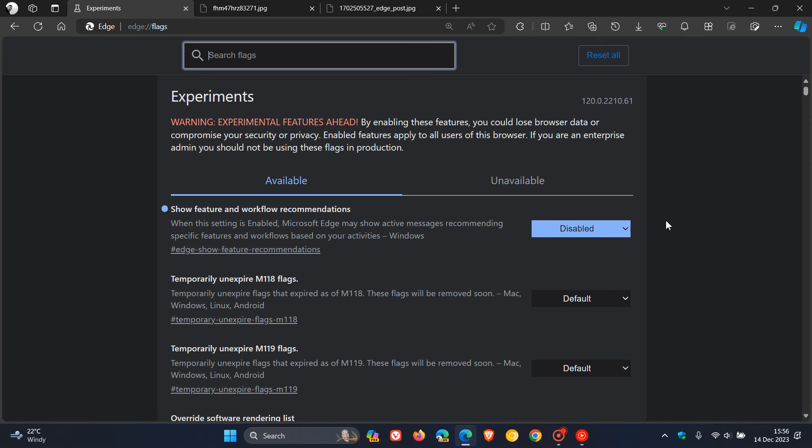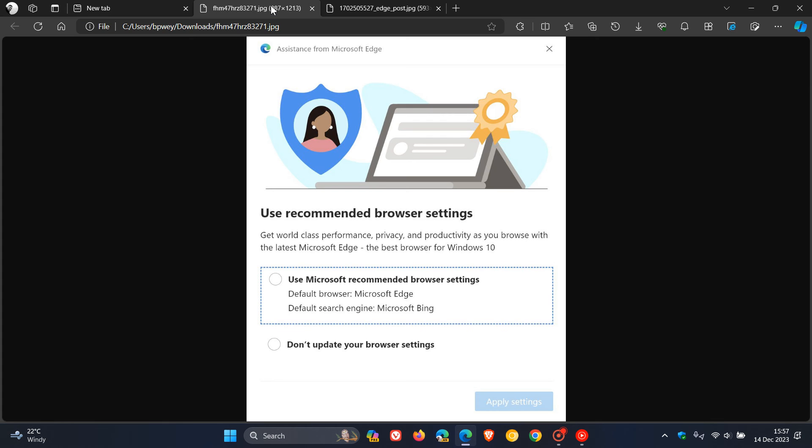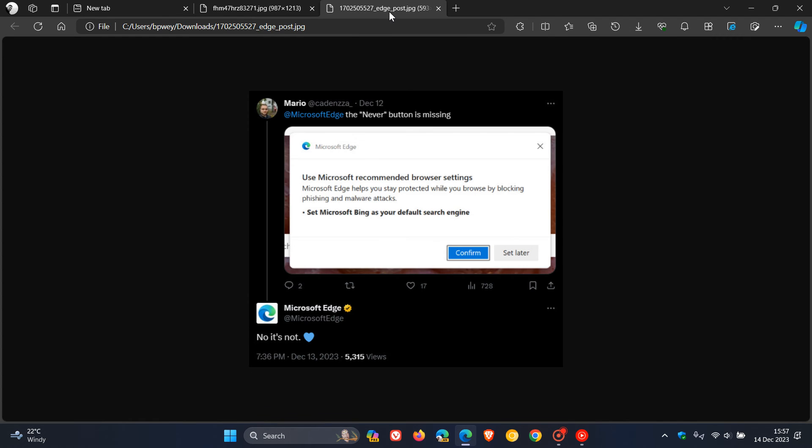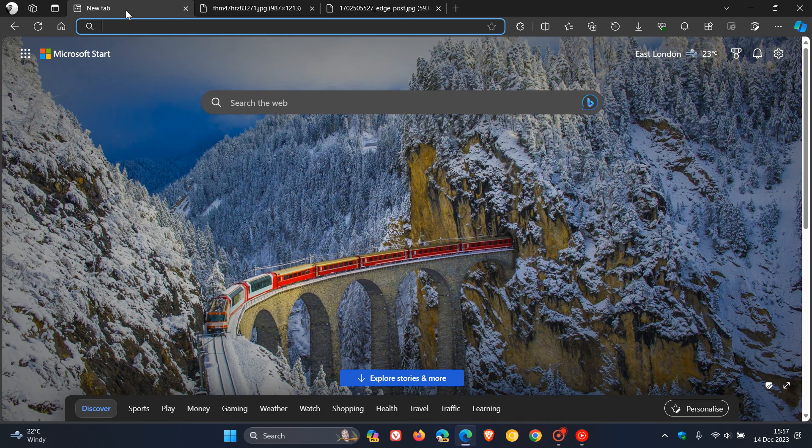Restart Microsoft Edge to apply that flag. When you come back, you should see a lot less, if not all, of these 'use recommended browser settings' notifications. Even this one causing an uproar online should be disabled when you turn off that flag.